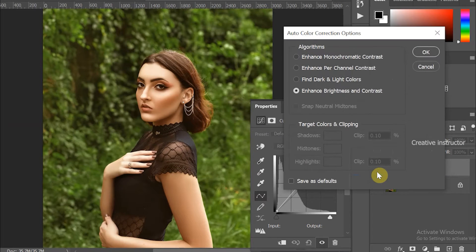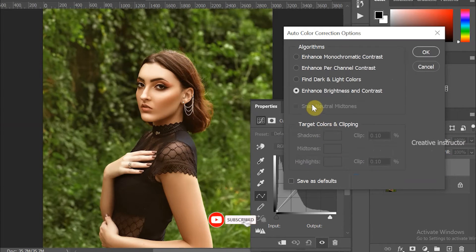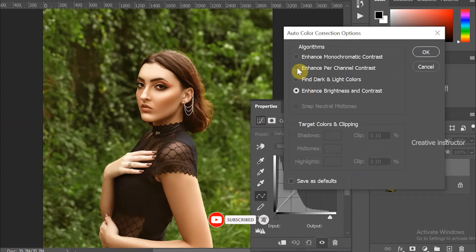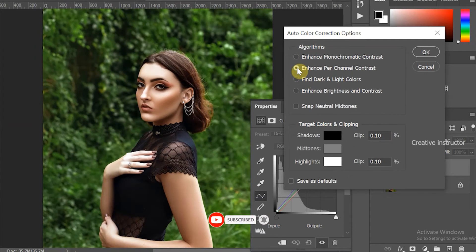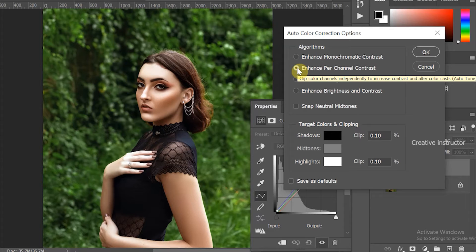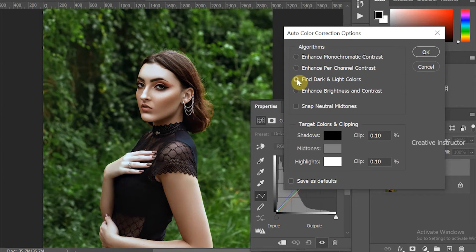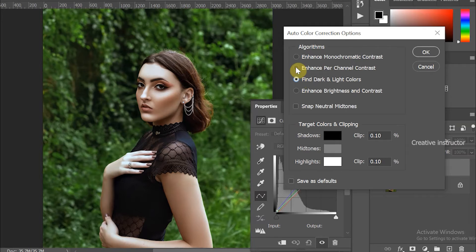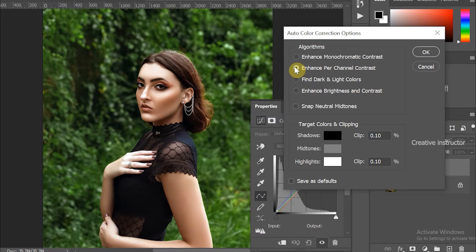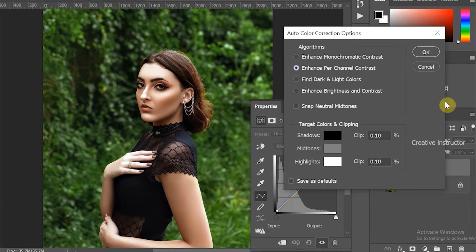Change the algorithm setting to Enhance Per Channel Contrast. You can also choose Find Dark and Light Colors, which is also nice. I suggest trying all algorithm options because it may change based on the image. Anyway, I think Enhance Per Channel Contrast is good for this picture.